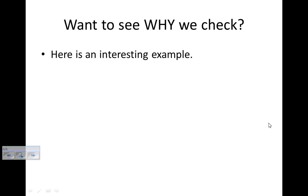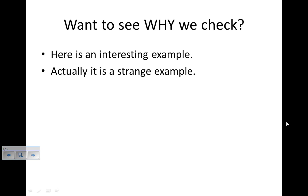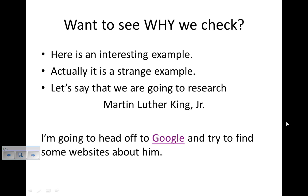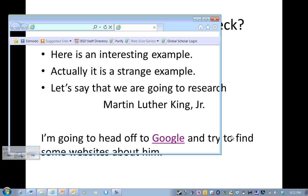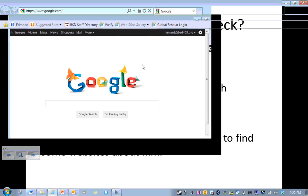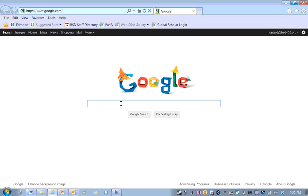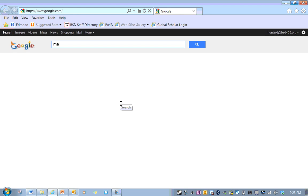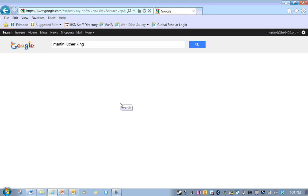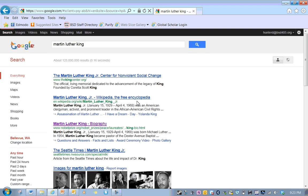So here's an interesting example. So let's say that we're going to research Martin Luther King Jr. So I want to figure out a little bit of the history of Martin Luther King Jr. He's a great guy. So I'm going to go off to Google and try to find some websites about him. Google's got a nice Google doodle up there. Let's search Martin Luther King.